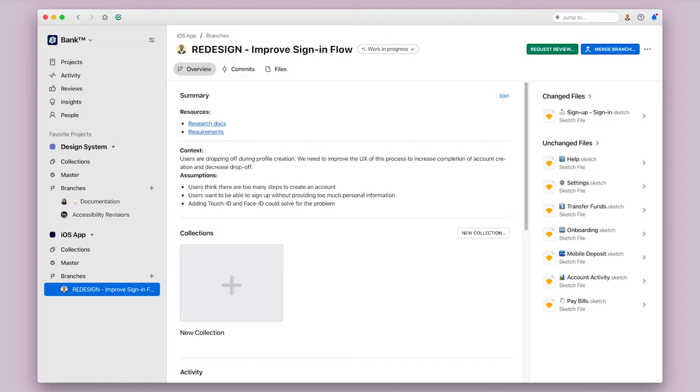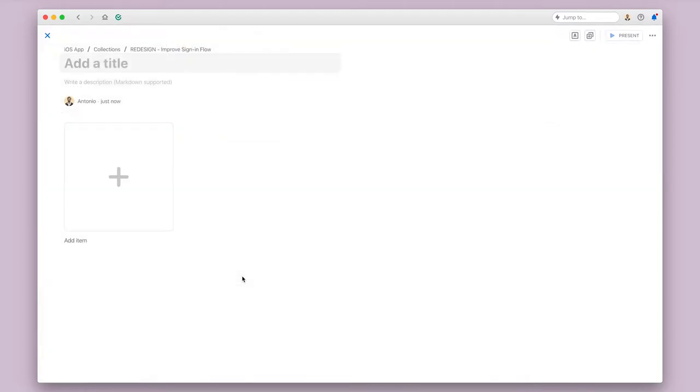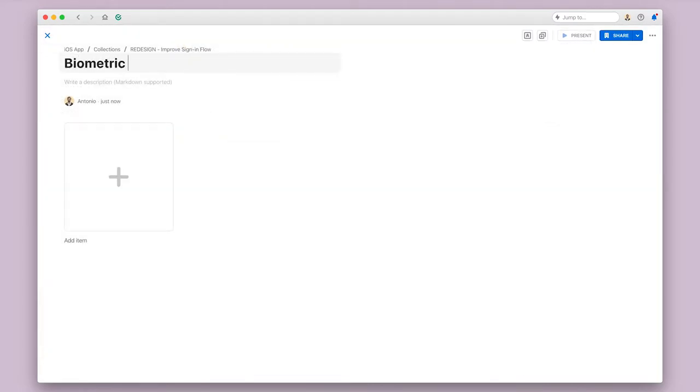On my branch overview, I can click the new collection to get started. I'll give it a title so that viewers will know what they're looking at, and then I'll click the plus tile.